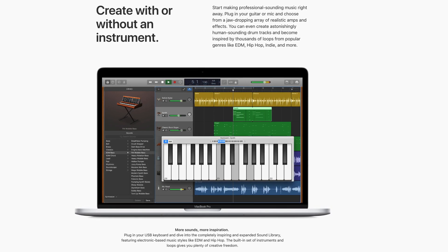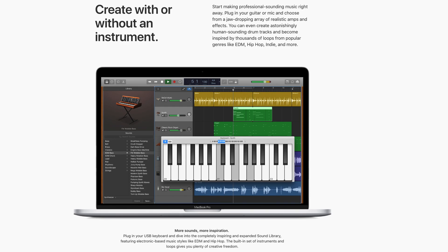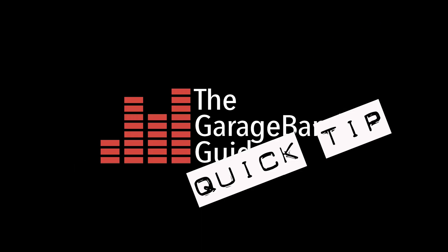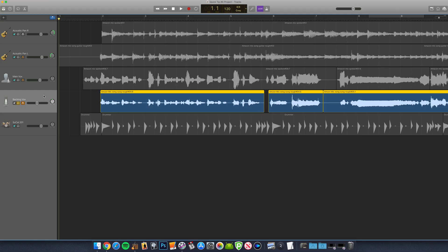In this quick tip, I'll show you how. Okay, so first things first, you'll need to have a software instrument, audio or drummer track that you've recorded into.